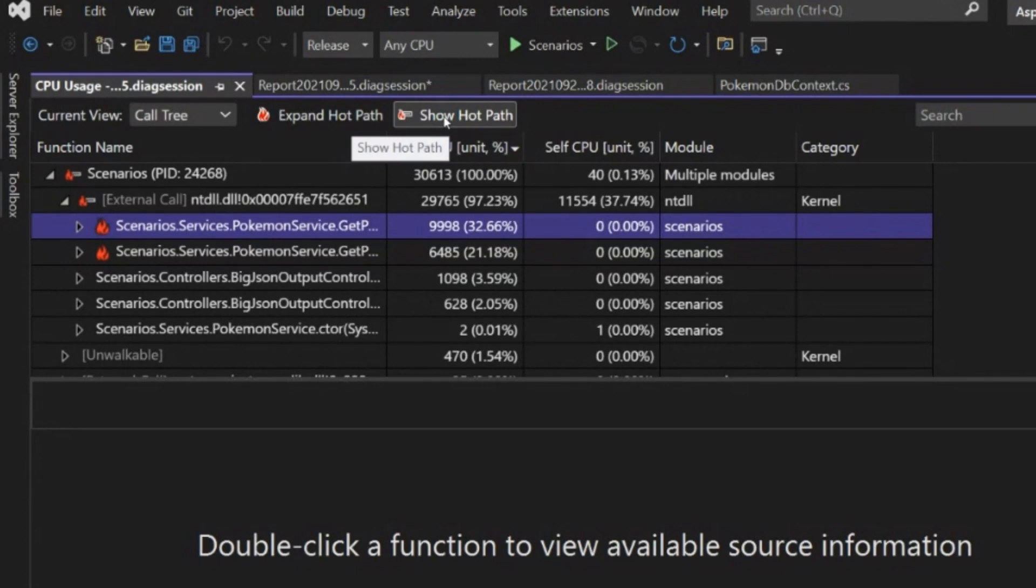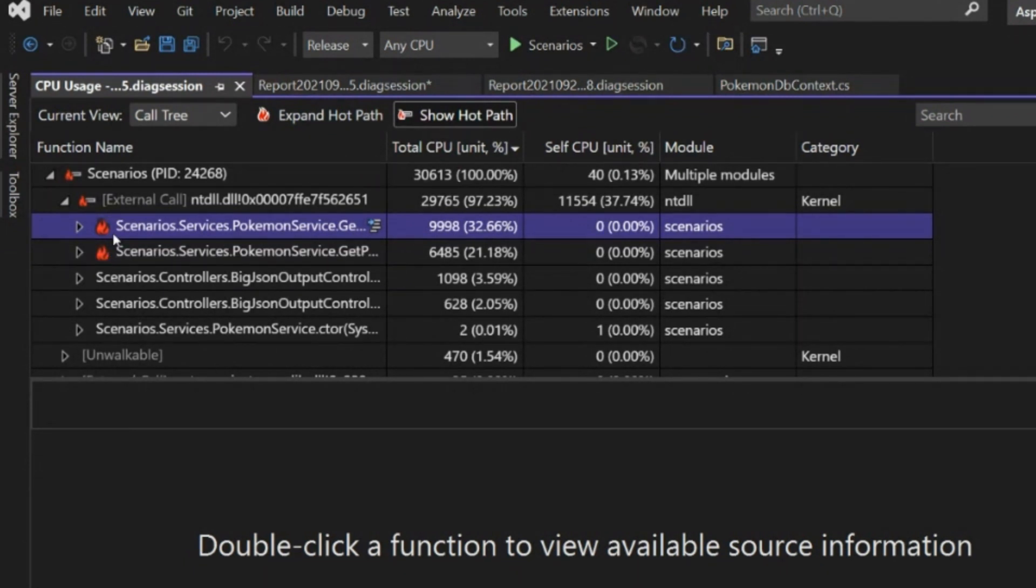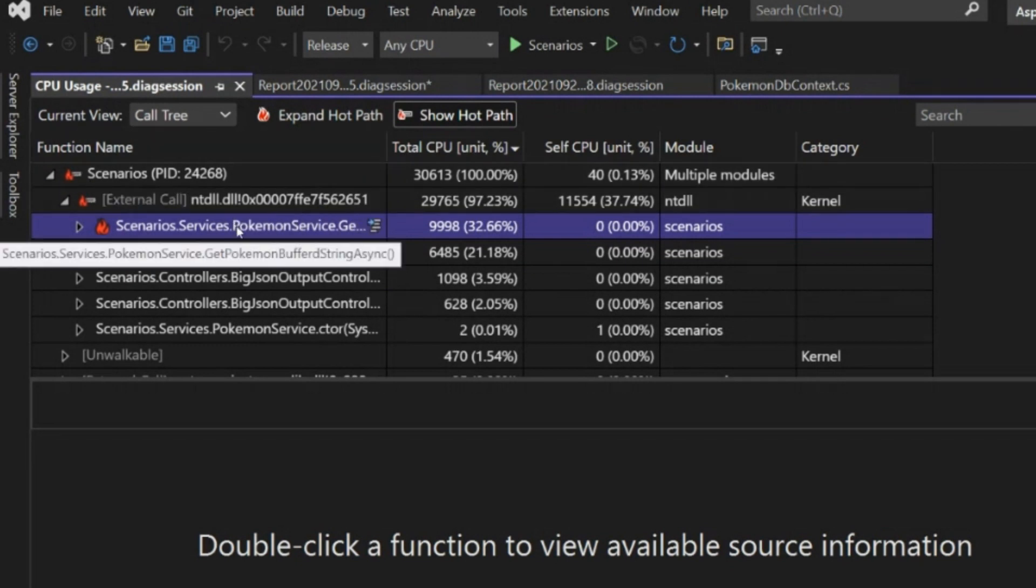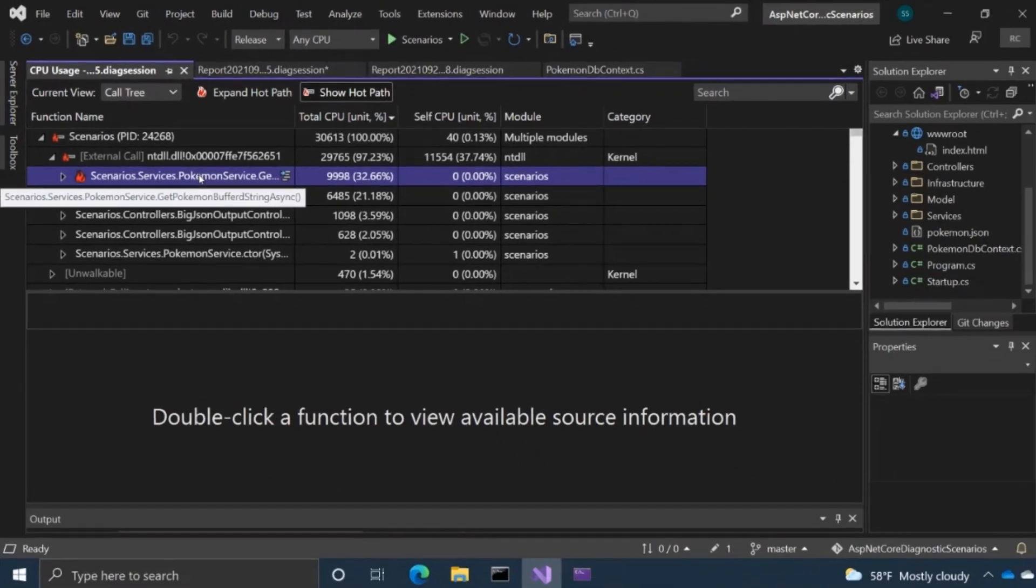And so that's just essentially highlighting for you with these kind of flame icons where your code is taking a lot of time. And like these are certain functions or code pathways that you should really take a look at. And so as you can see, it's kind of highlighted this get Pokemon buffered string async method.